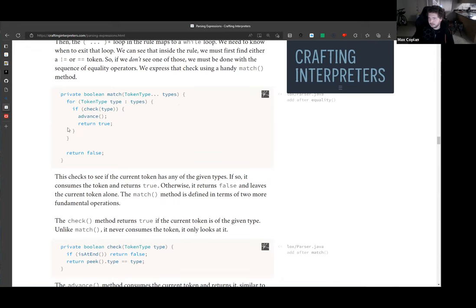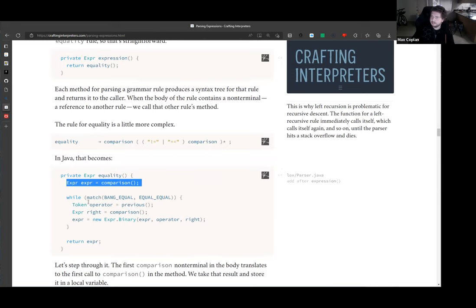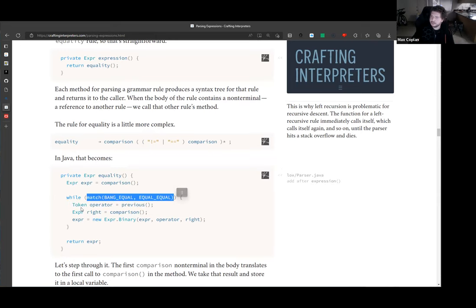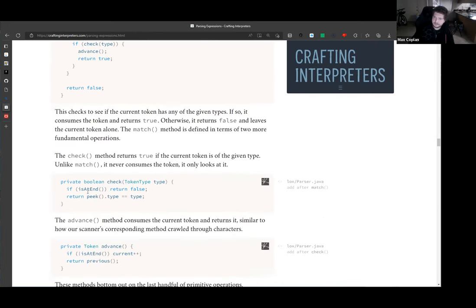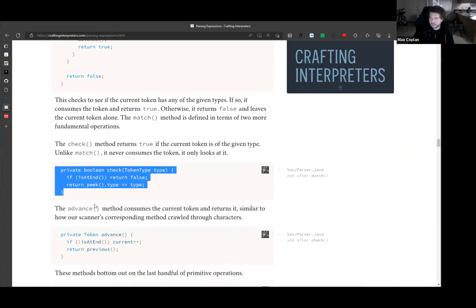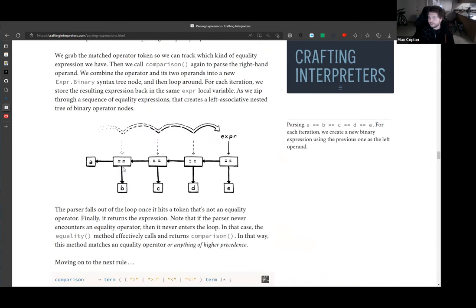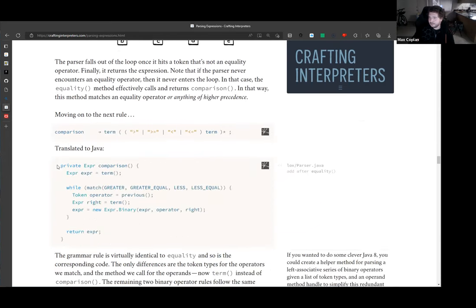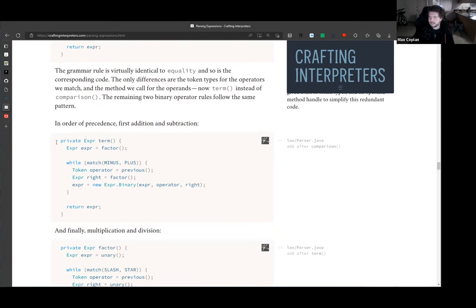Something I found a bit weird: instead of doing the match and then checking the previous token, it would make more sense if match returned the previous token. I think this pattern of always calling previous is a little odd. We implement the check and advance helpers — all pretty straightforward. The drawings throughout the sections are great.